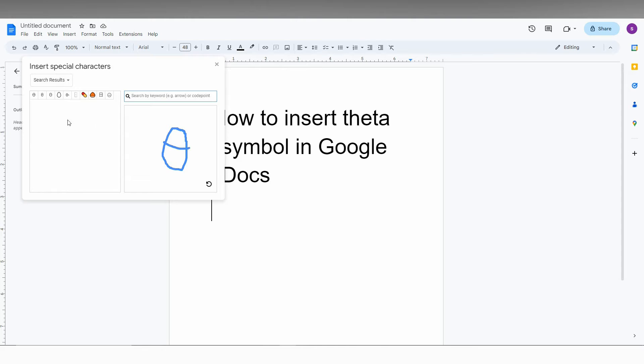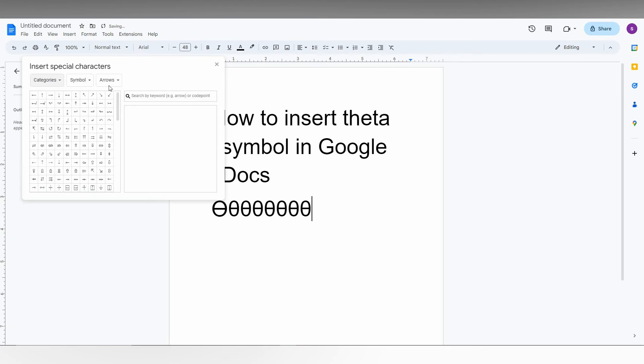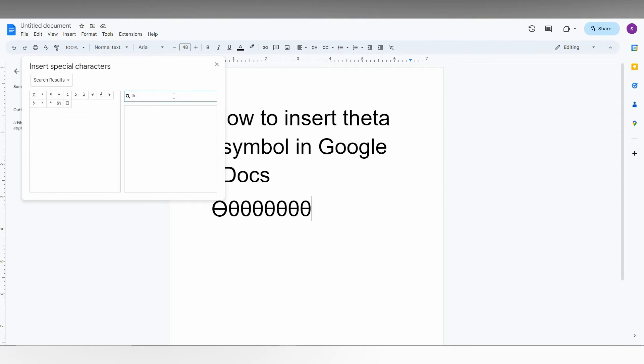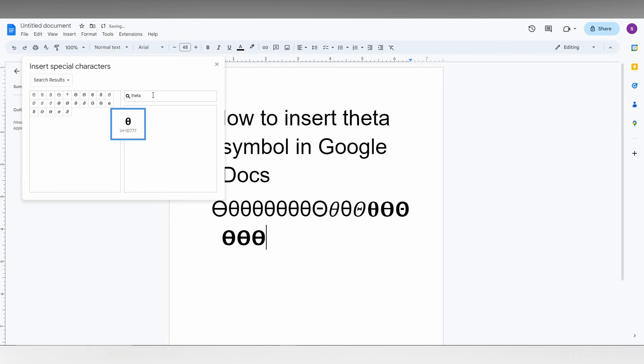The second way is to just type "theta" in the search here. This is the dialog box for the search. Just type "theta" and you can find every different type of theta in the symbol dialog box, and you can just insert it.